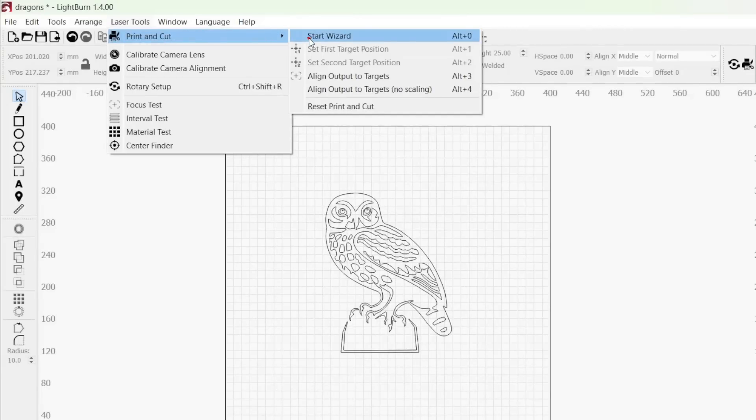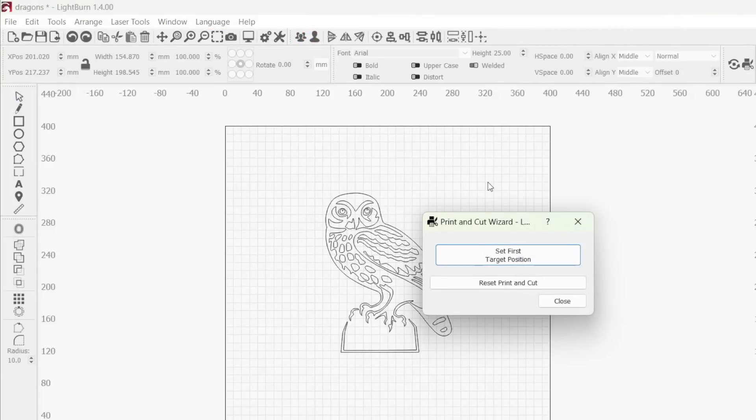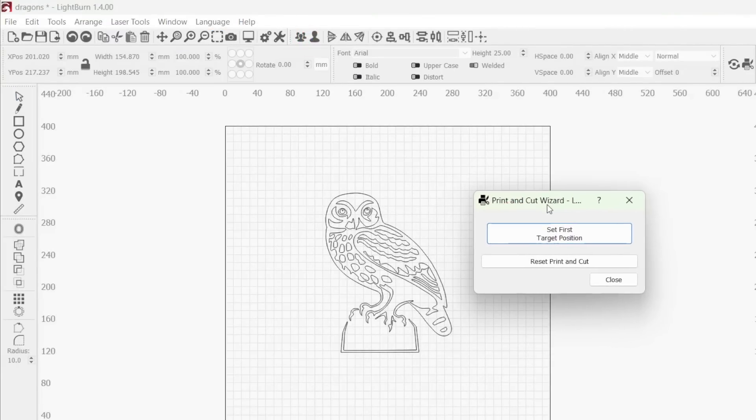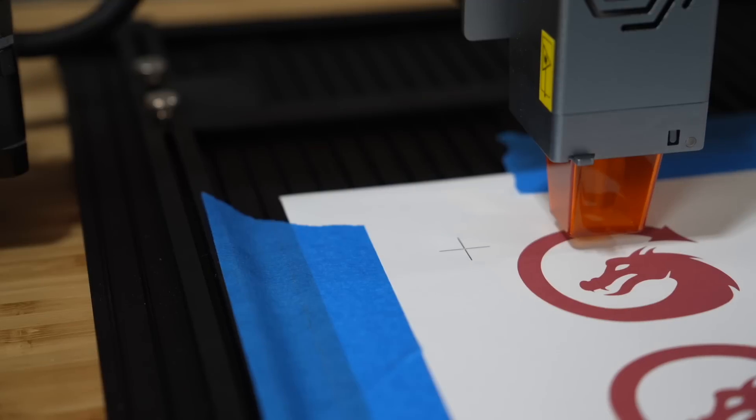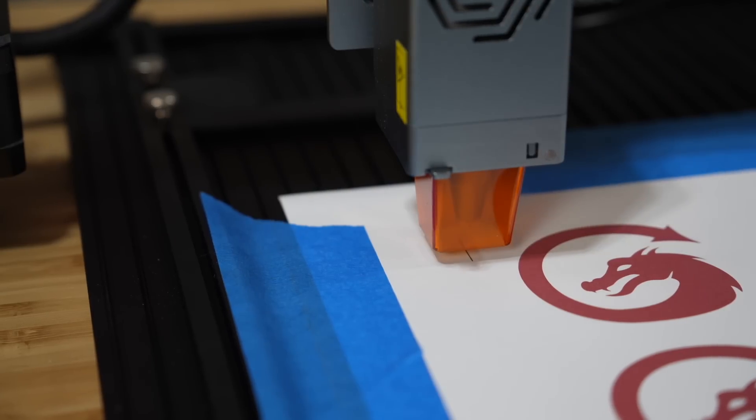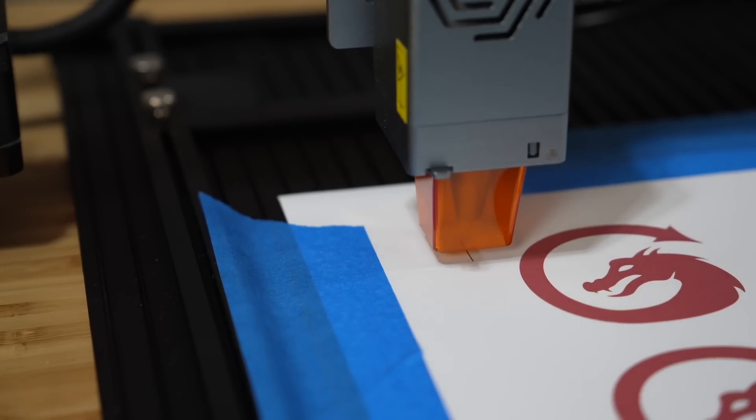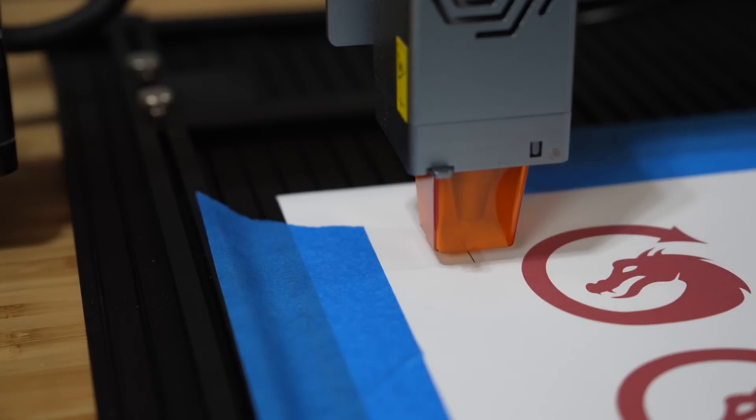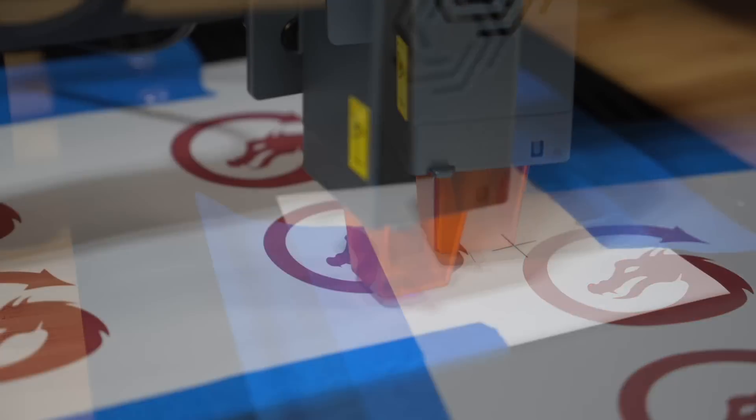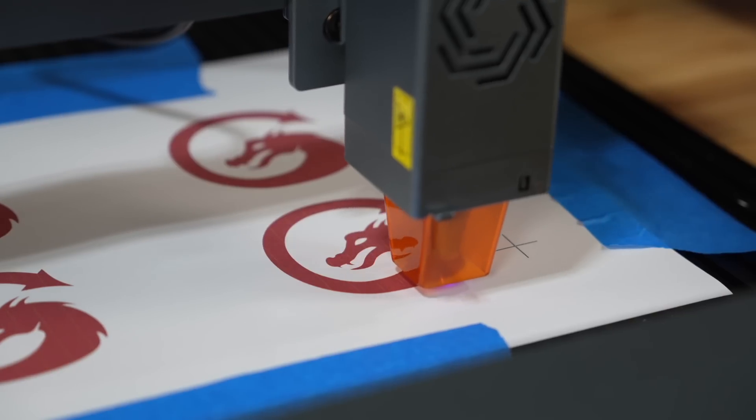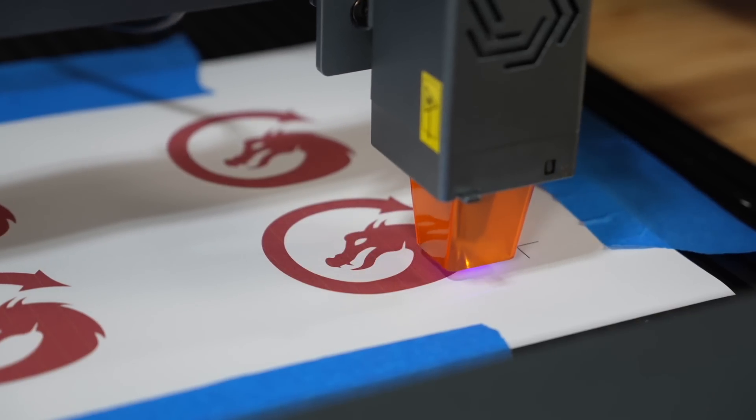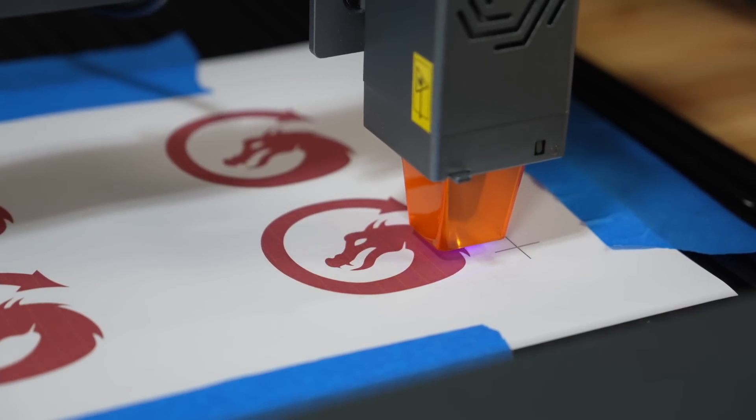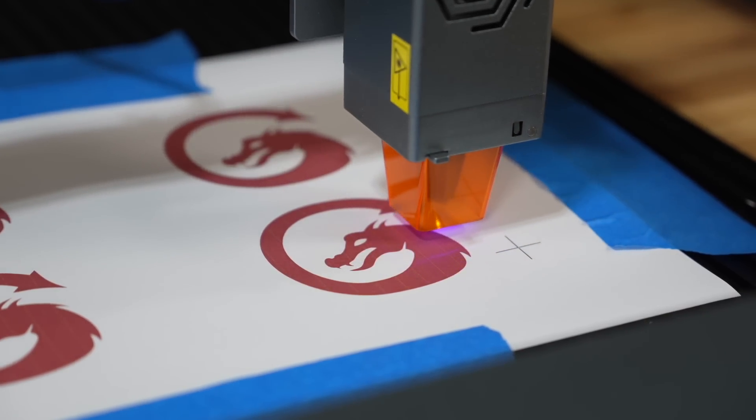Lightburn's Print and Cut Tool is used to align your current project to graphics you've previously output. This is done by aligning your laser to a series of registration marks, allowing you to accurately cut or engrave around pre-existing output without the need for a camera.